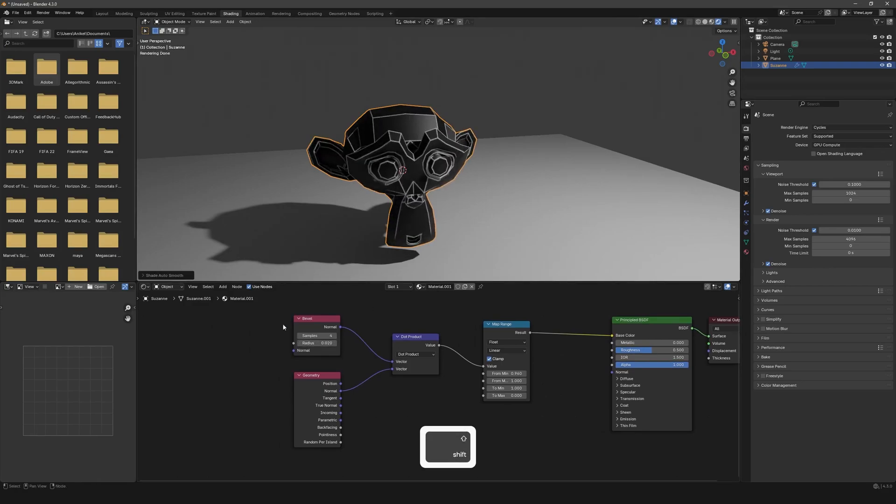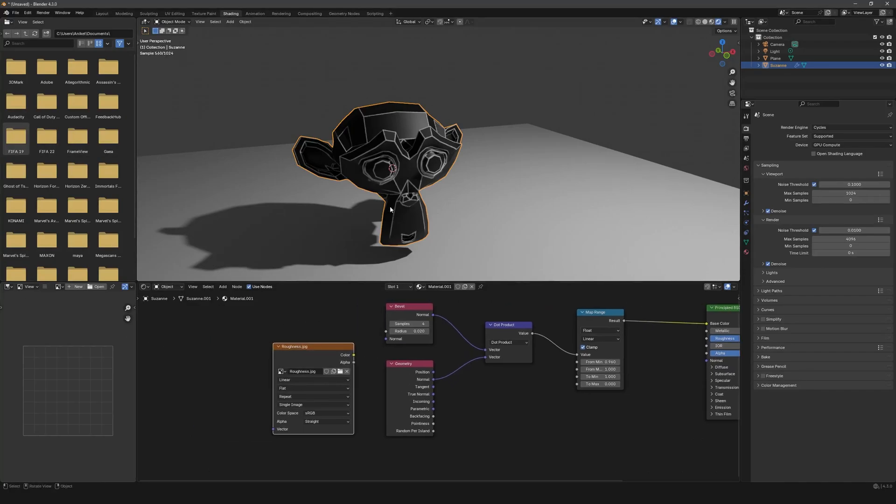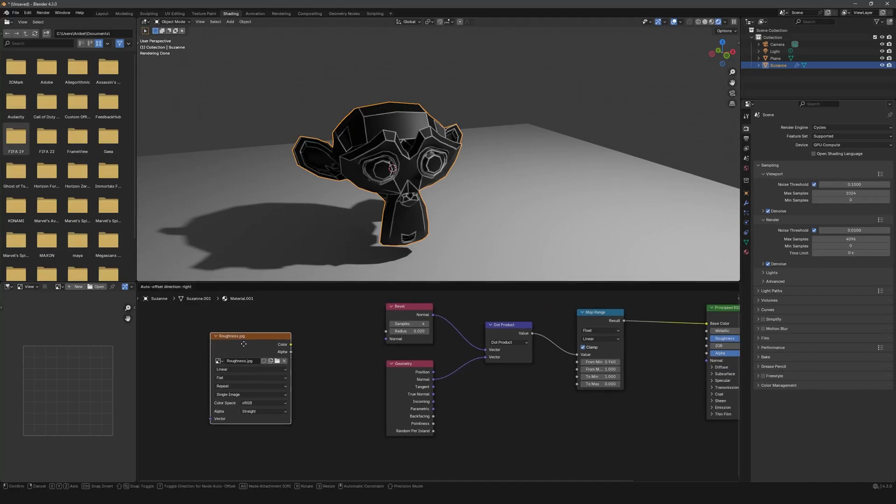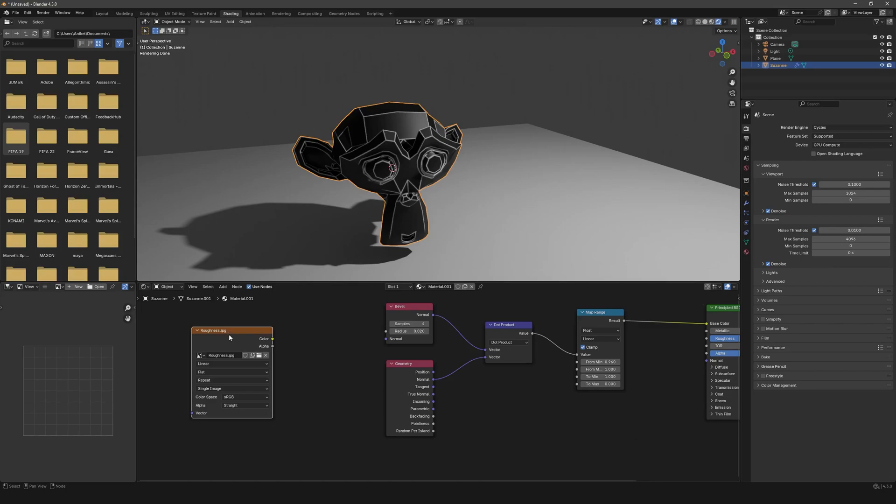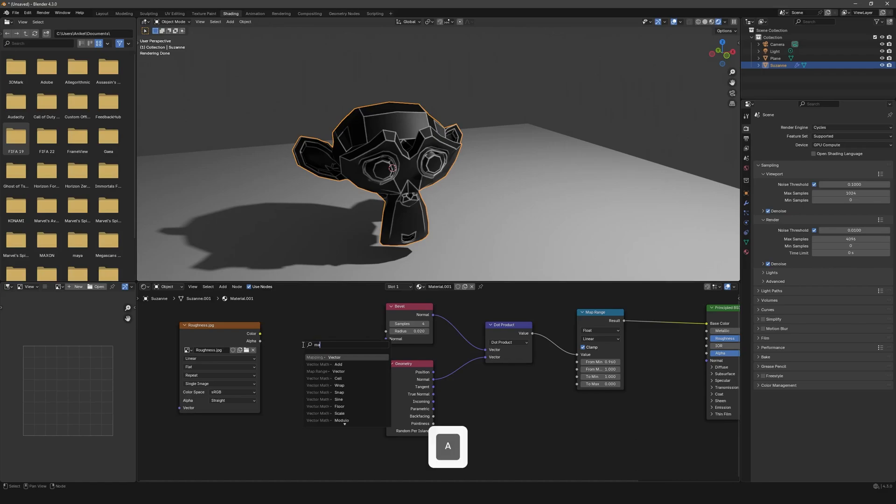And now I will just quickly bring in a roughness map to add a bit more variation and damage to our edges. If you want to use the same roughness map, I have added them in the description so you can download them from over there. You can plug this into a simple Math node and change this from Add to Multiply.